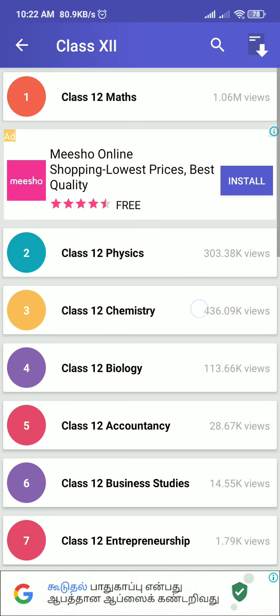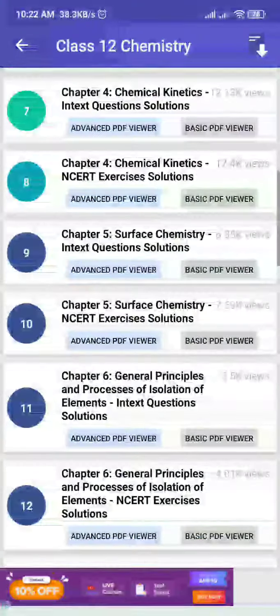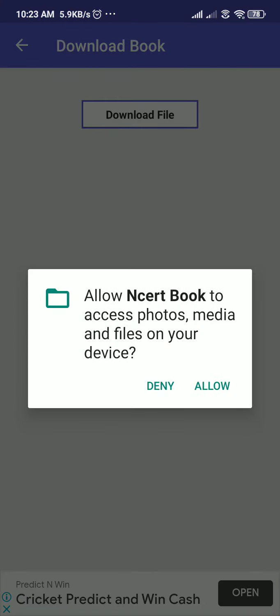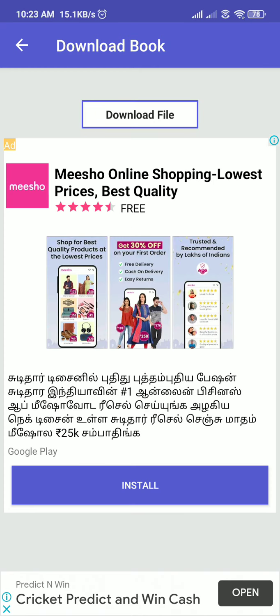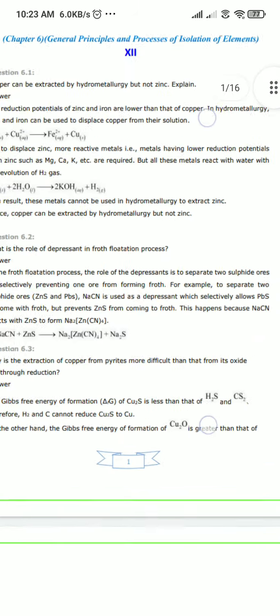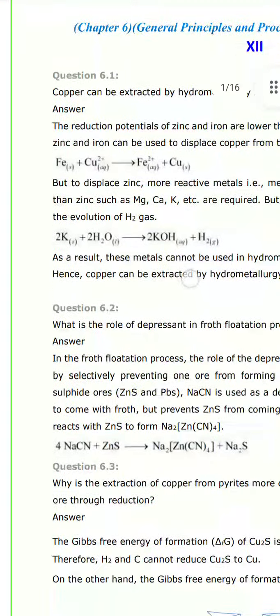I'm going for Chemistry. They've given everything chapter-wise. If I'm having some doubts and need solutions, I go to Chapter 6 - General Principles. Click it and go to a basic PDF viewer. There is a download button - if you click that, it will be downloaded and you can use it with your PDF viewer. That is the solution for Chapter 6.